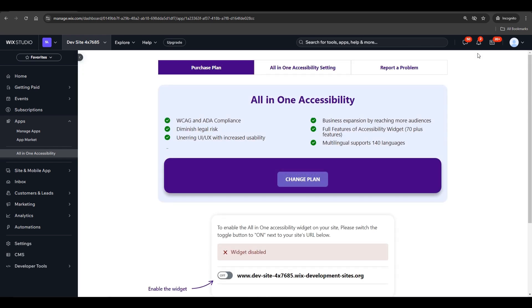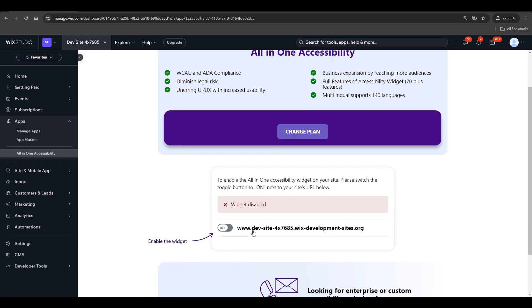Step 5. After installation, you'll receive a 5-day free trial. Simply enable the Accessibility widget, and it will instantly appear on your website's frontend.